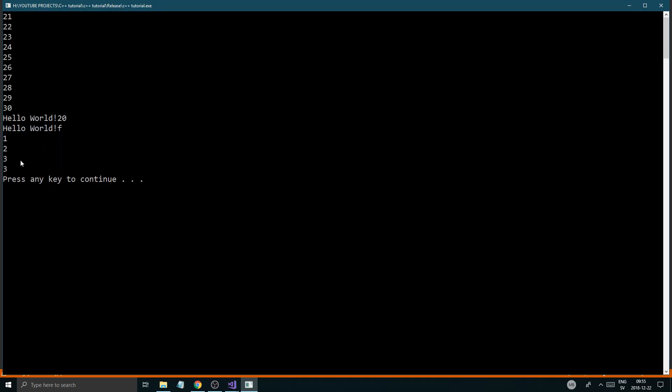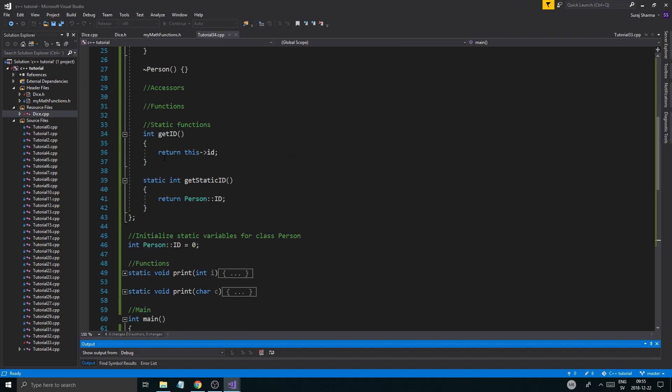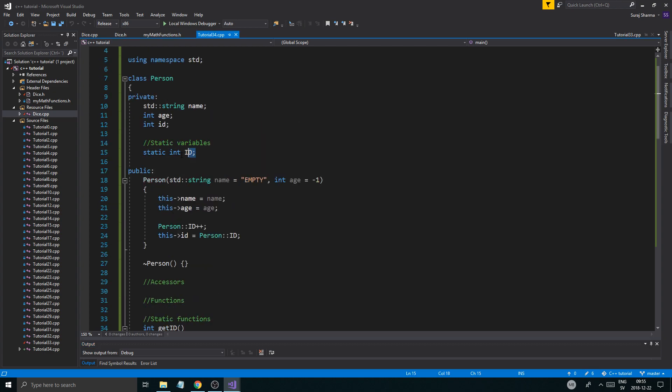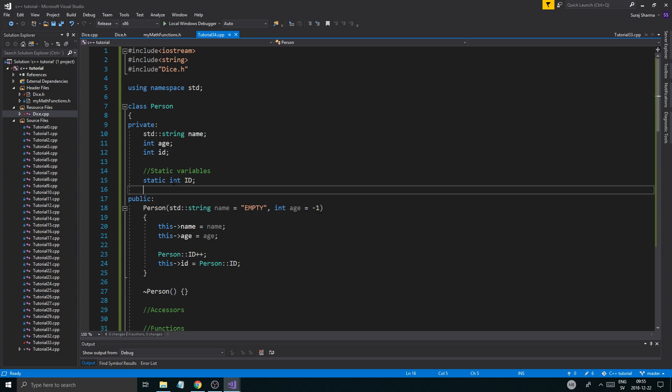Because we're ending really soon. One, two, three. I think, yeah, that is the three person objects. And three is the, right now, what the person ID is at. So if we create one more, this would be four, and the other one would be four. So see how it is saving the IDs and stuff, just using the static ID variable.